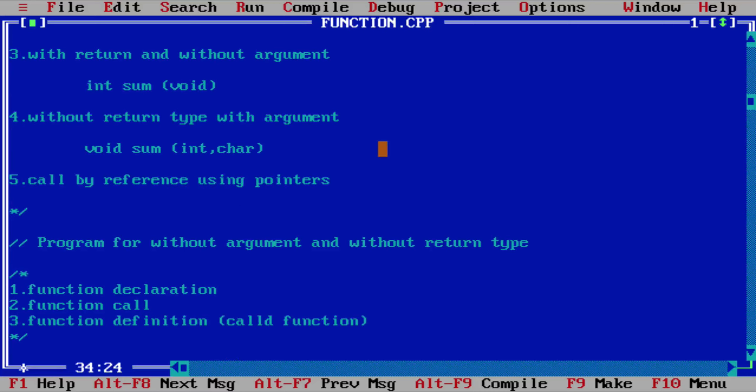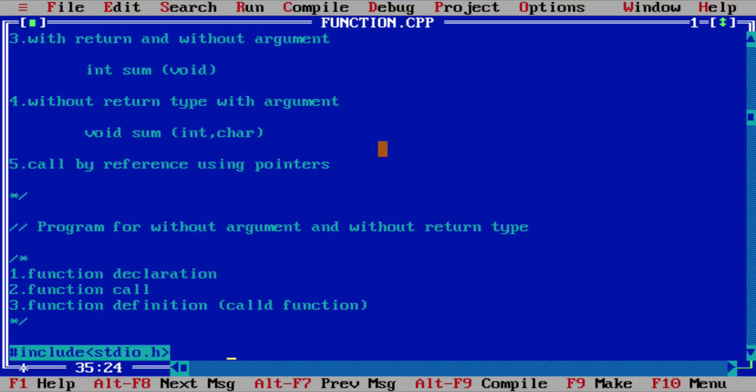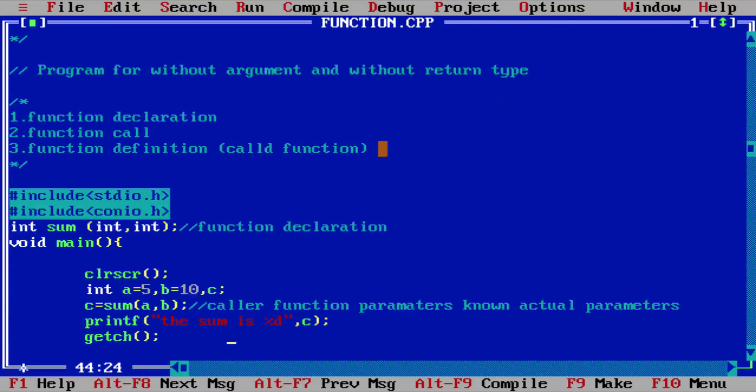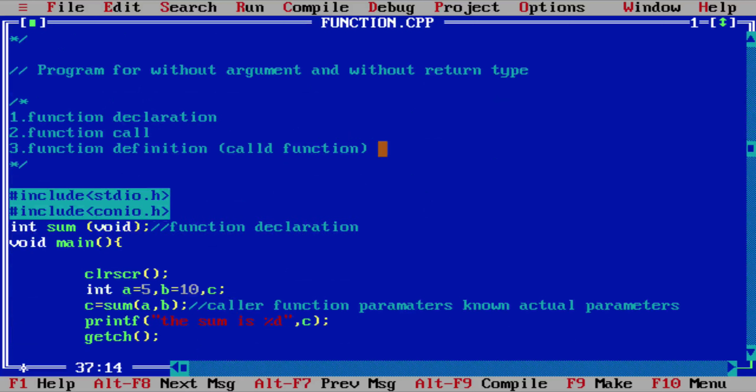And will display the output in the main function, so we need to change something in the function argument. Here I will use void because we are working without argument. Let me change here as without argument and with return.